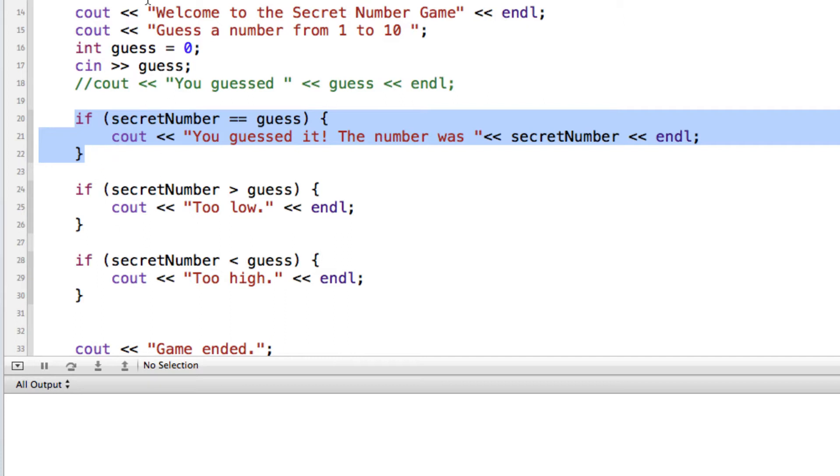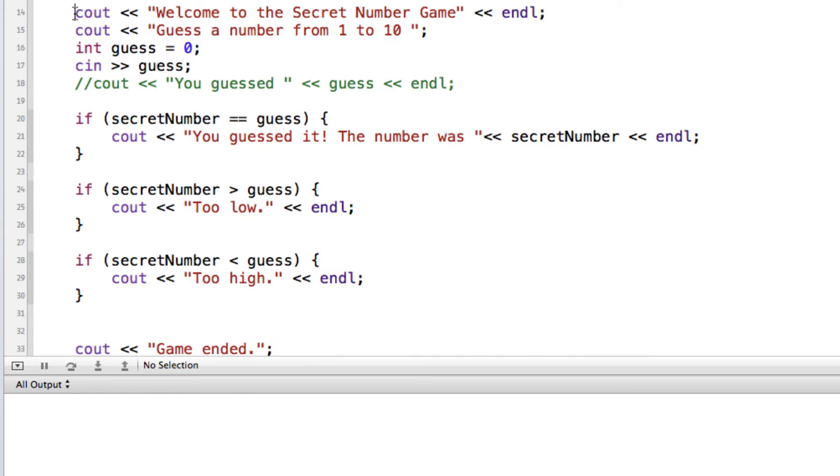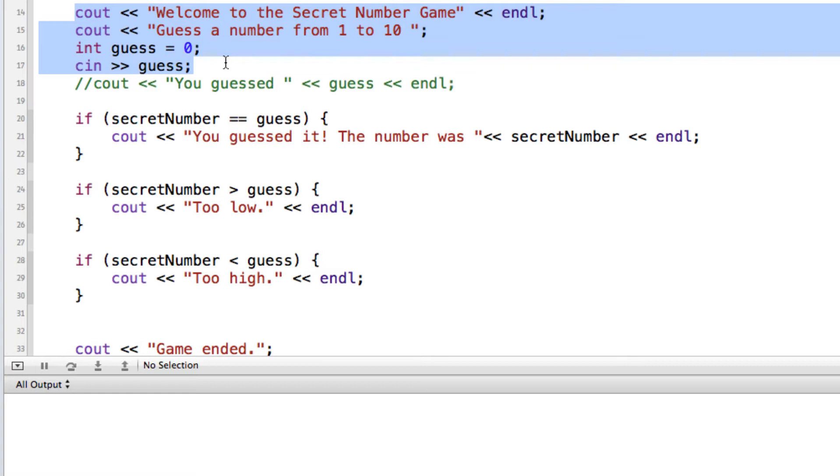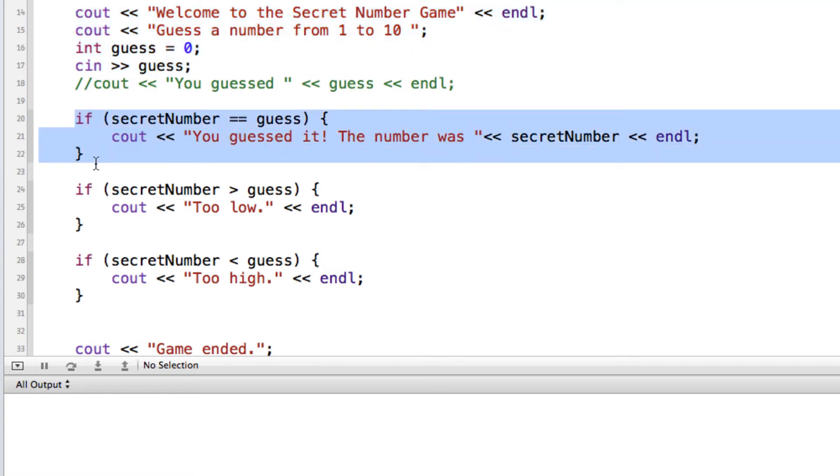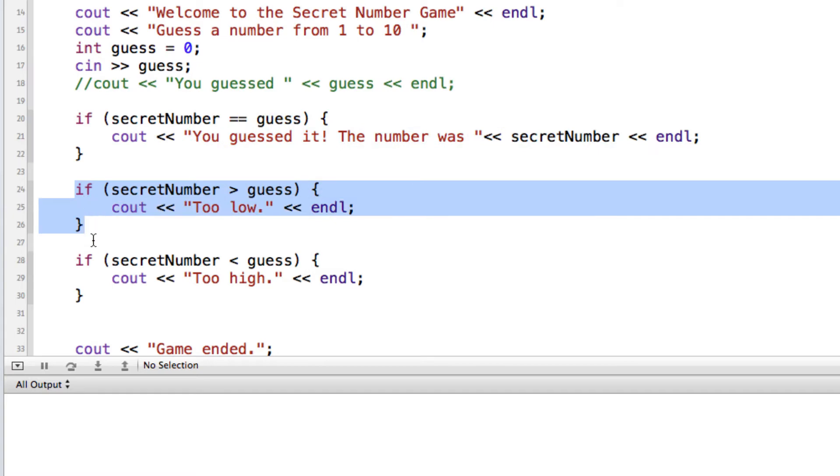So what our program does so far is it generates a random number between 1 and 10. We are getting the input from the user for their guess for a number between 1 and 10. And then we used a series of if statements to check to see if any of them were matches.